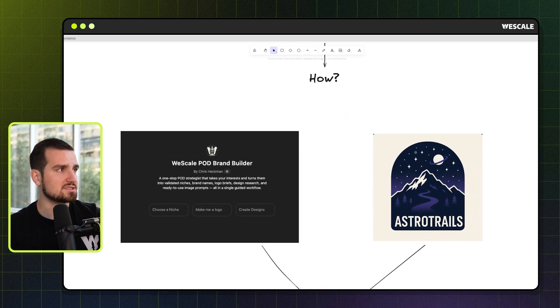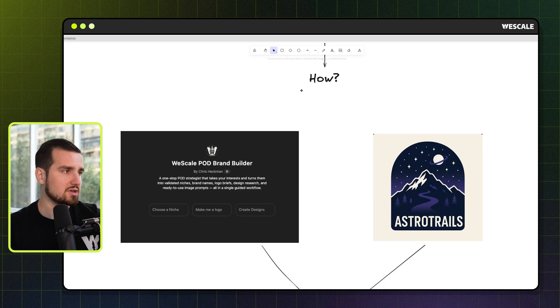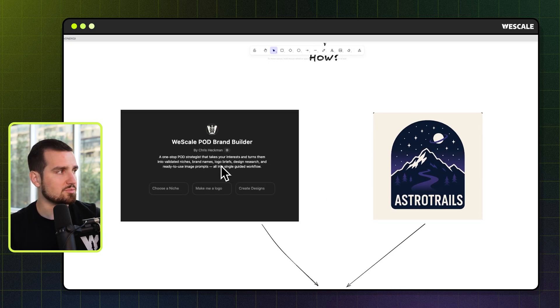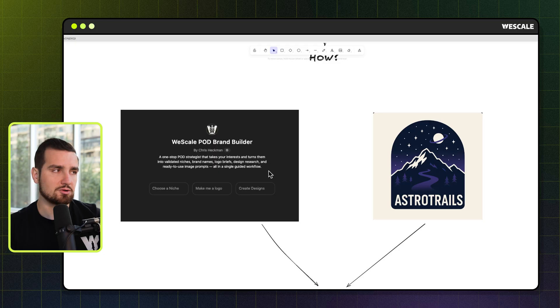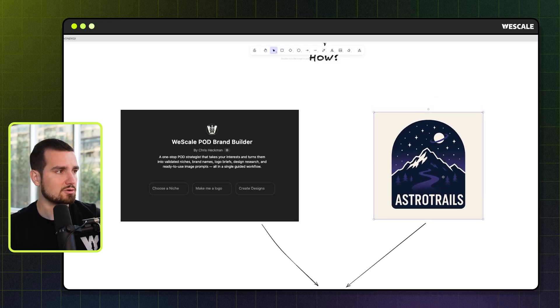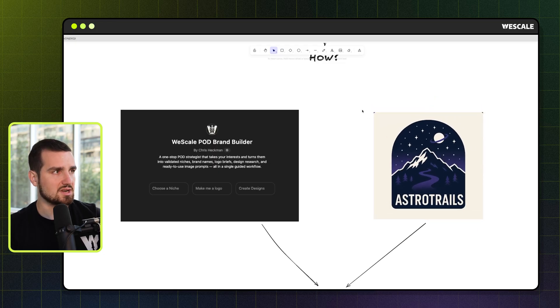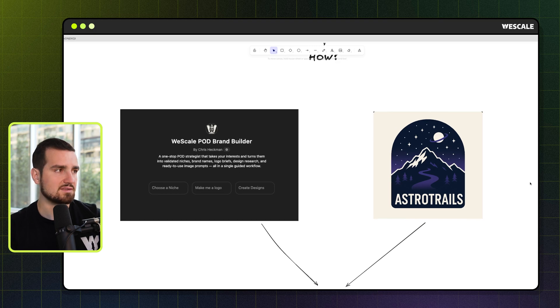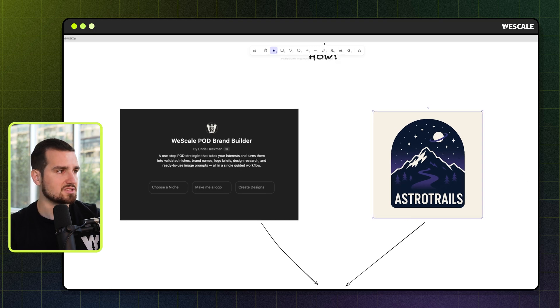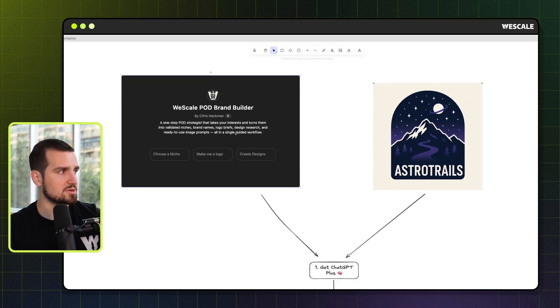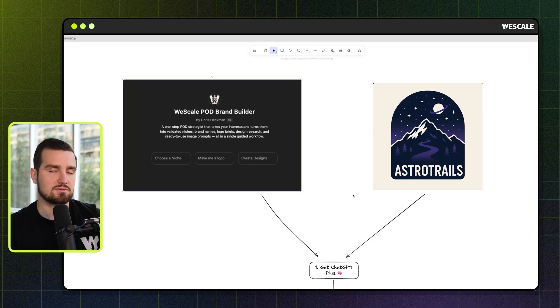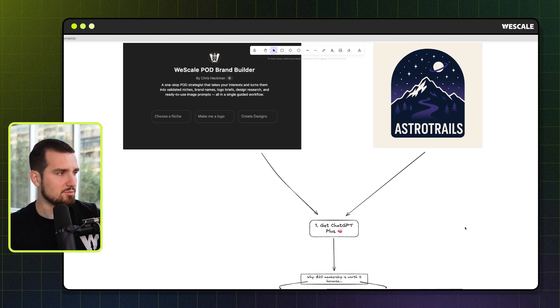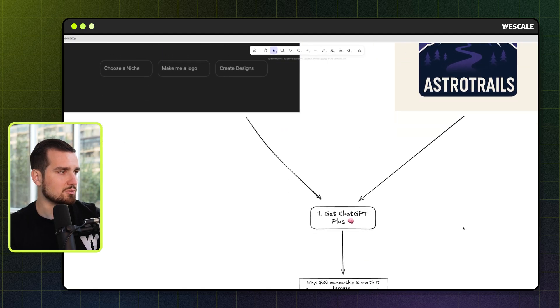The way that we're going to be doing this is not just speaking anecdotally. We're going to be using a real world example. A couple of videos ago, we used the POD brand builder GPT and we created this brand. So we're going to be setting up this whole workflow, the whole five steps using this brand as an example. And this GPT, along with several others, we're going to be giving away later in the video. So make sure to stick around.